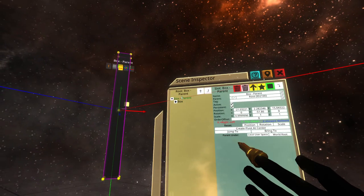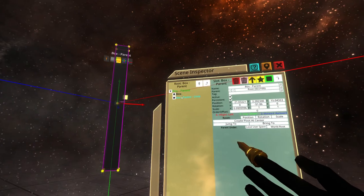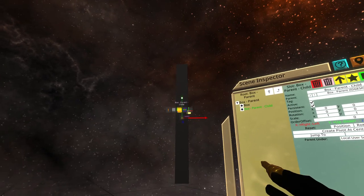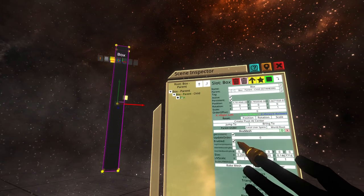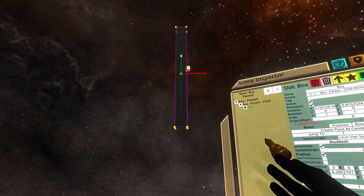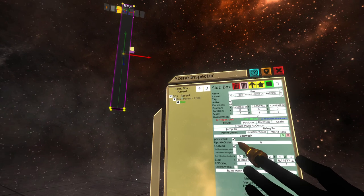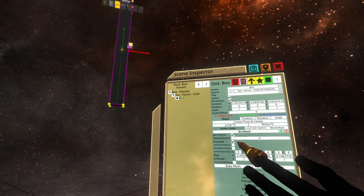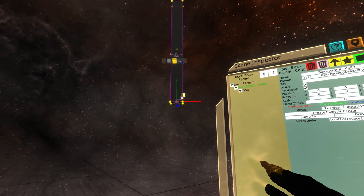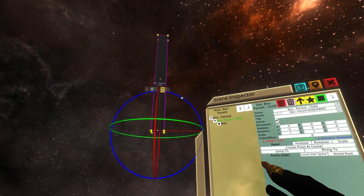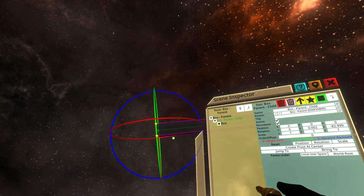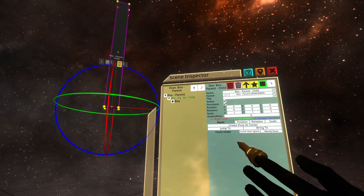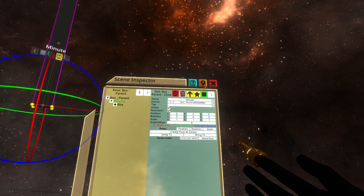Next thing we need to do is make the pivot point of this hand be down here. So I'm going to create a new object and parent that box to that object, and then move that box up until it lines up. Now when I rotate this on the Z axis, you'll see it rotates around how you would expect a clock hand to rotate. I'll reset that back to zero, and we're going to call this the minute hand.